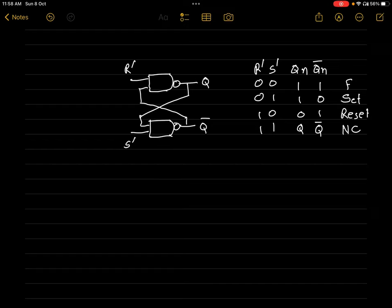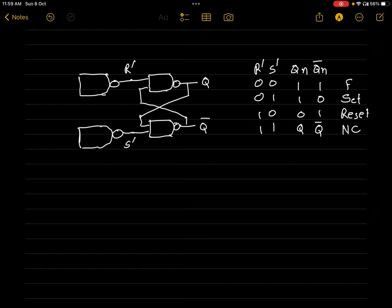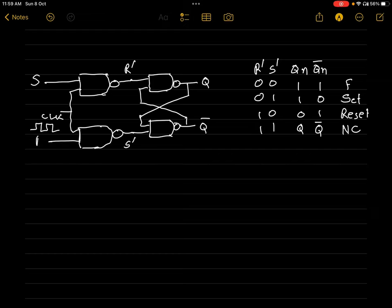Further, we will use the same SR latch circuit to design the clocked SR flip-flop. For designing the clocked SR flip-flop, we will add two more NAND gates. Their common input will be called the clock input, which is a periodic signal that alternates between 0 and 1. The two other inputs are S and R. We will try to get the values of R' and S'; once we have those, the further explanation we already know.